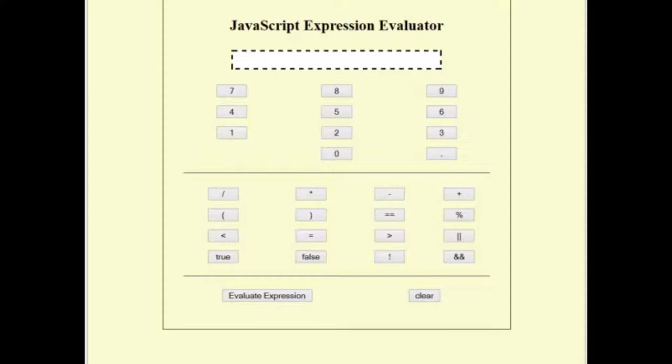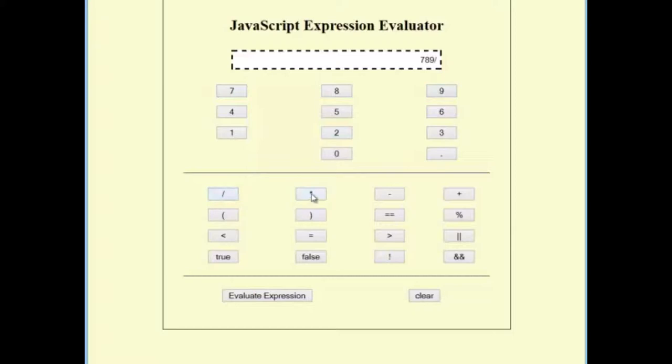Additionally, extra credit is going to be available on this if you successfully add a try and catch to your evaluate function. So if you put in something that doesn't make sense, you will have something come up. Please clear your expression and try again.